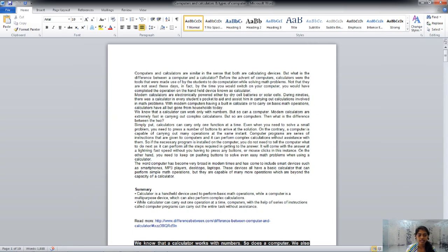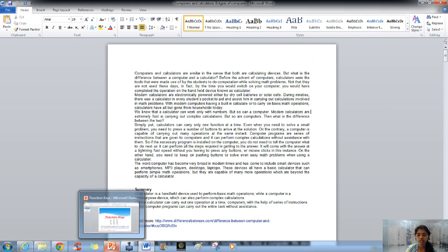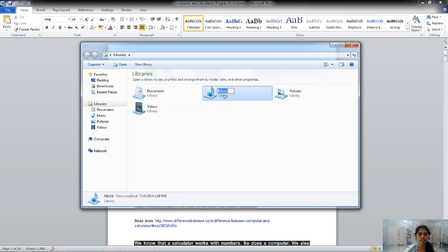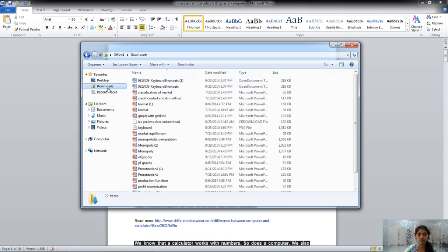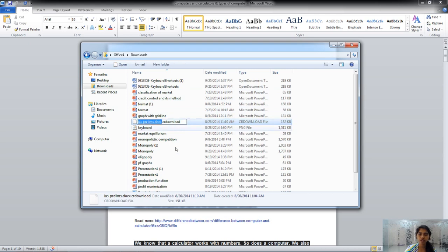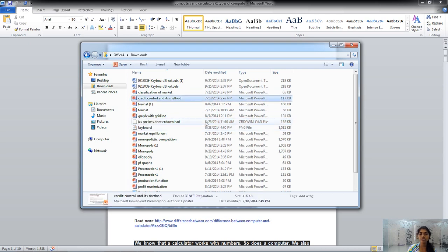The next key is F2. F2 key, like I said before, is used to rename any document, file, or folder. If I select a document icon and press F2, it will give me the rename option and I can give it any other name. The same goes for any file or folder — pressing F2 gives the rename option.